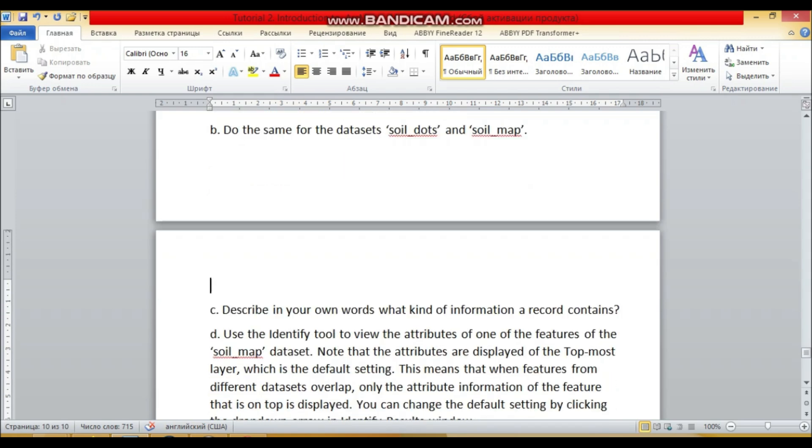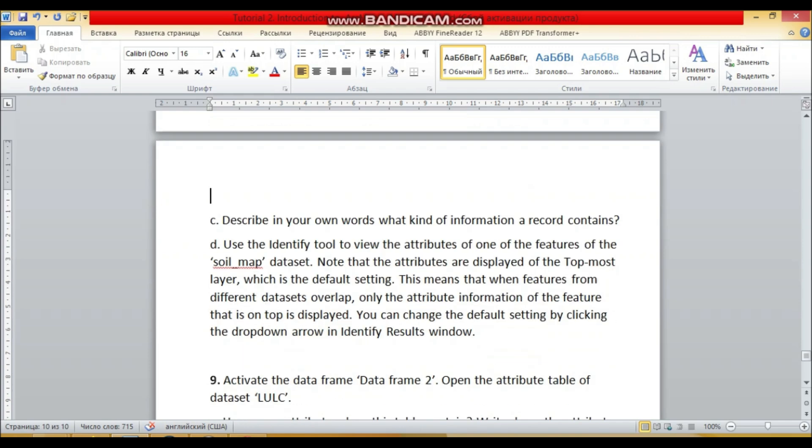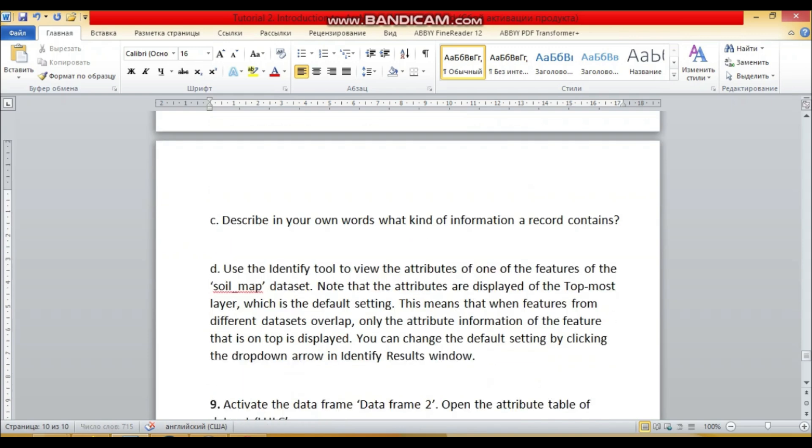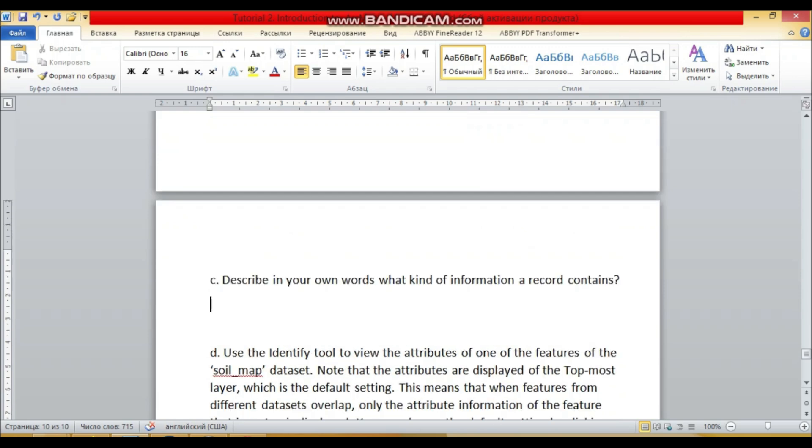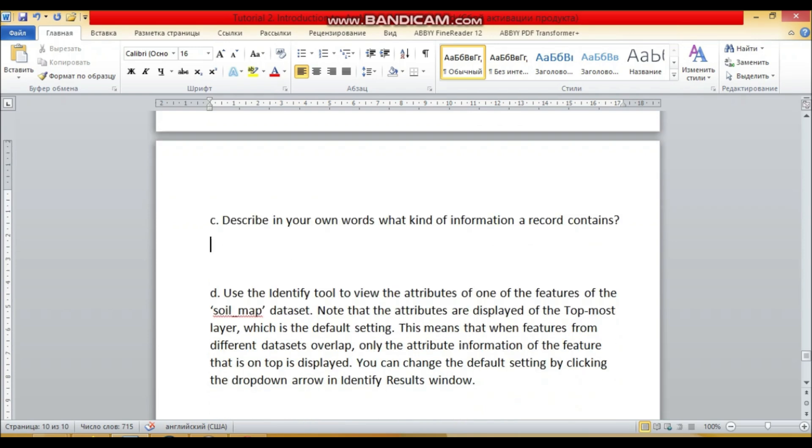So just write here the number of attributes and number of records and the type of feature.